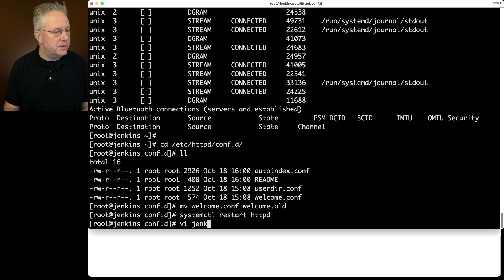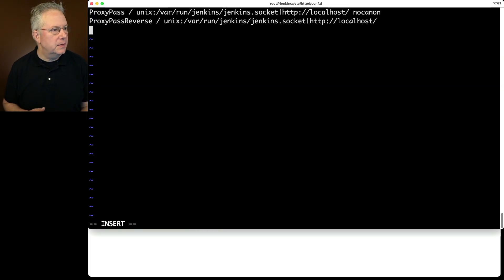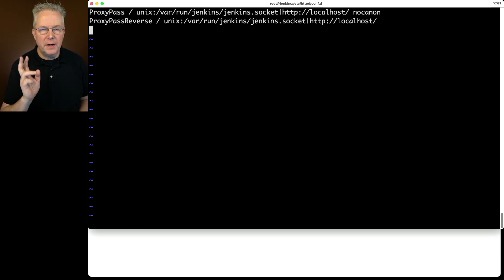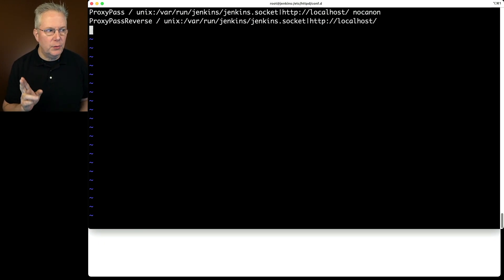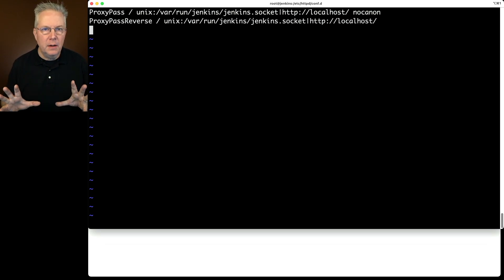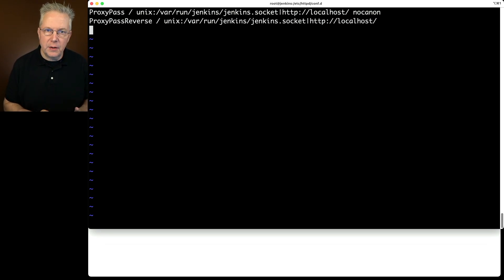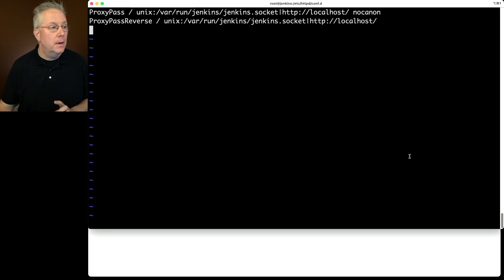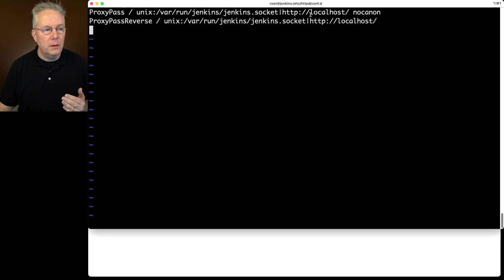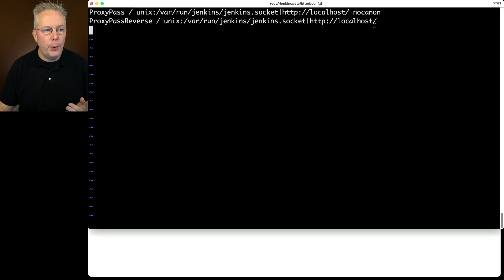Let's create a new file called jenkins.conf. Inside, I'm pasting two lines: a ProxyPass line and a ProxyPassReverse. I'm hosting the root on the server to point directly at Jenkins with no prefix, pointing at the socket at /var/run/jenkins/jenkins.socket, then piping over to localhost — notice localhost ends in a slash for both lines. Let's save this and restart Apache.